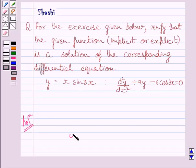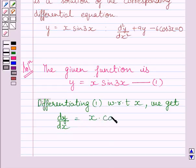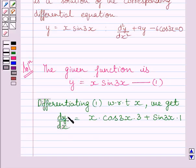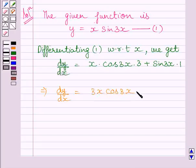The given function is y = x sin 3x. Let us name this equation as equation 1. Now differentiating both sides of equation 1 with respect to x, we get dy/dx = x multiplied by cos 3x multiplied by 3, plus sin 3x multiplied by 1. We have applied the product rule to find this derivative. This further implies dy/dx = 3x cos 3x + sin 3x.